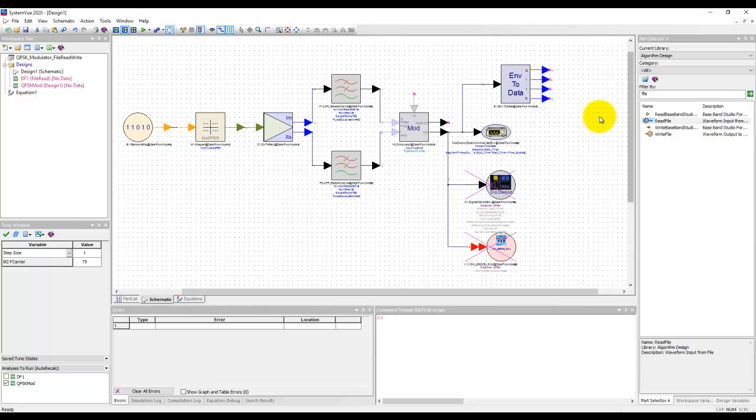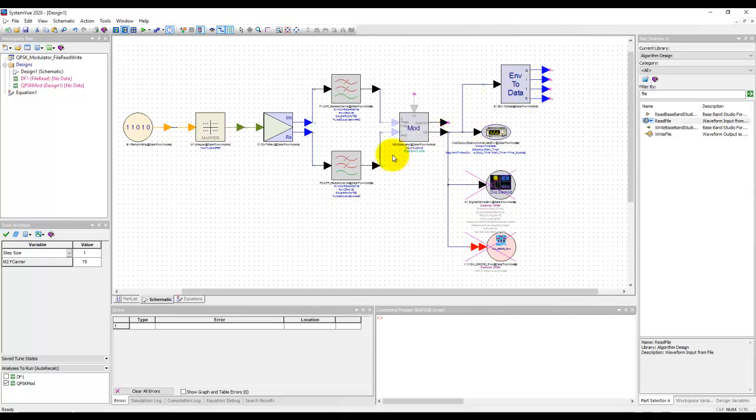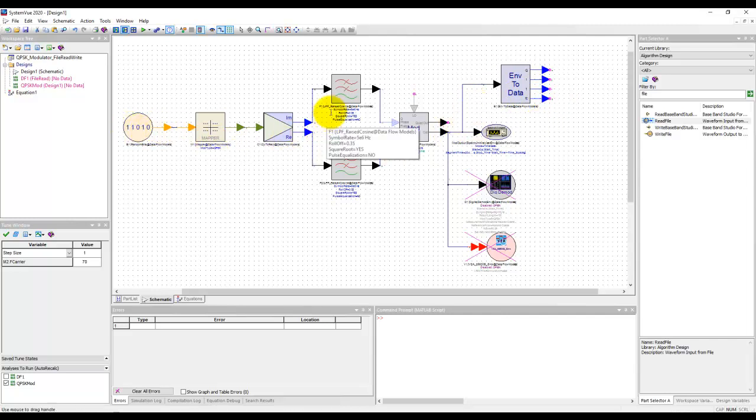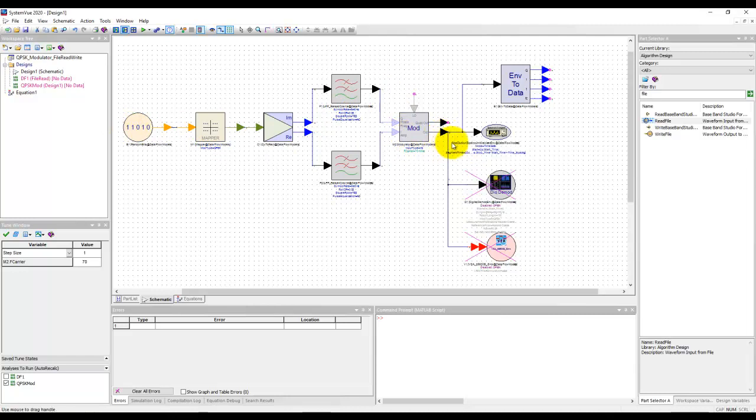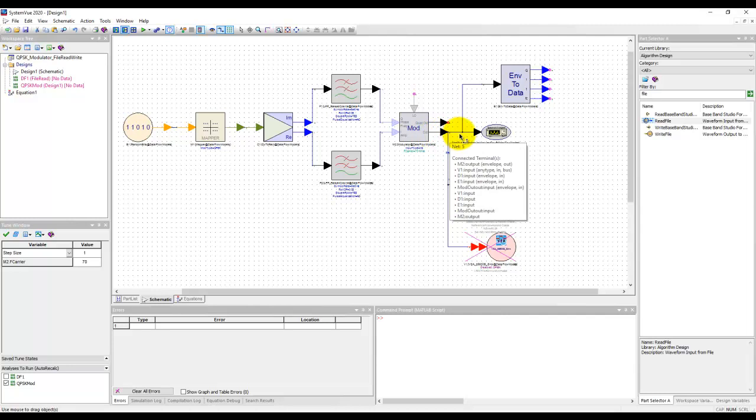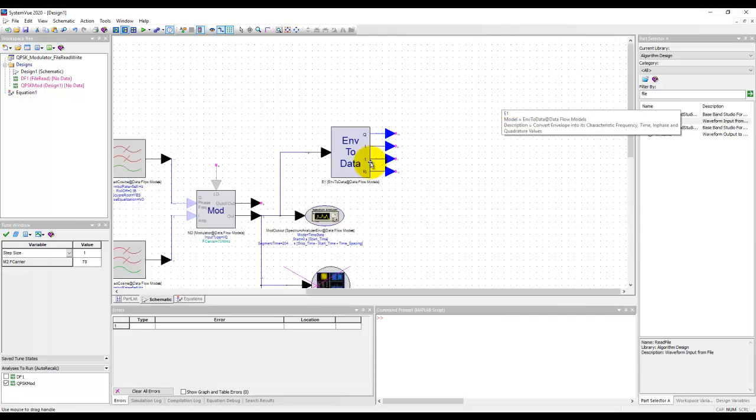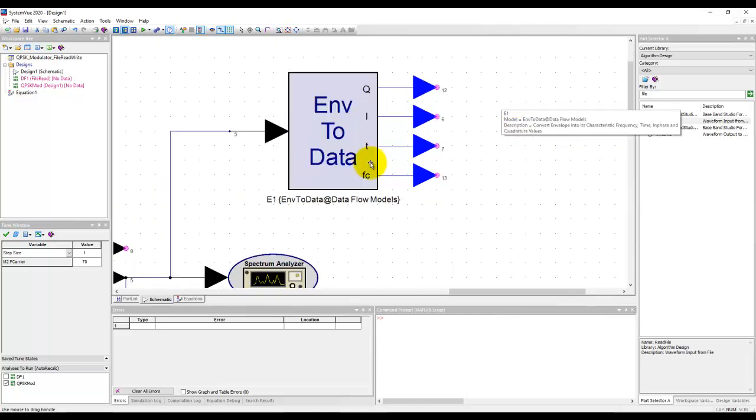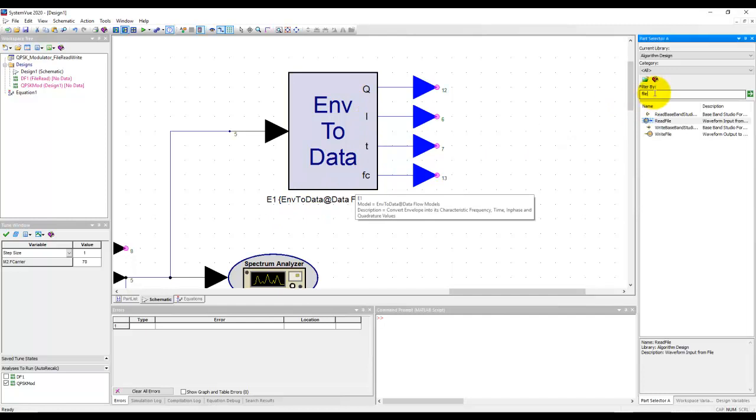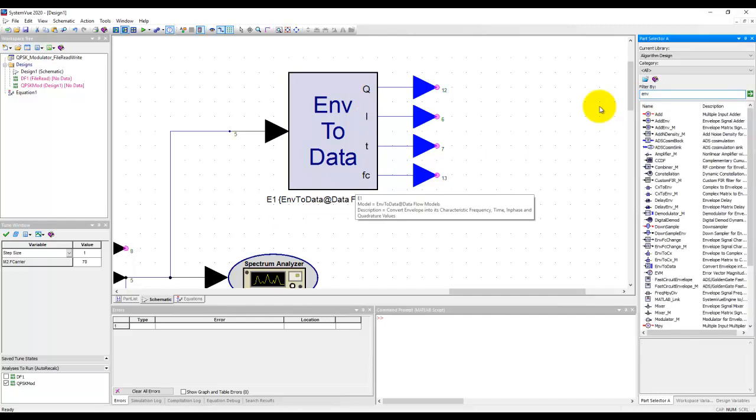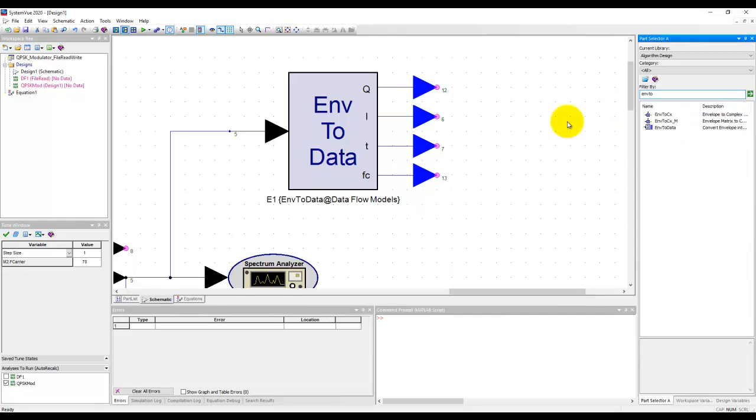So using some of the components in SystemView we can go ahead and generate IQ data file or modulated signal data file from anywhere in the chain in our system. For example here I want to export the data at the modulator output and to generate IQ format I have placed this block envelope to data that you can easily get by typing envelope to and then picking up this component here envelope to data.